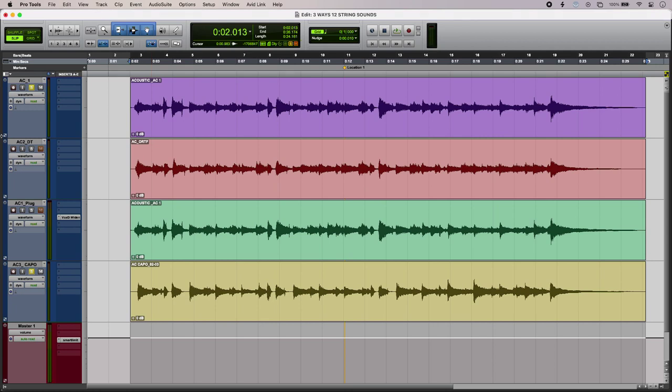So that is getting 12-string sounds with a 6-string guitar. To read our full article and to find out more, head over to the Production Experts blog.